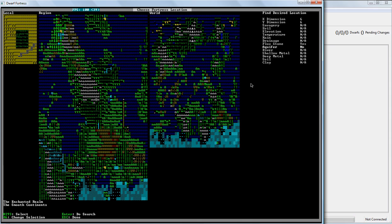For the purposes of this tutorial, we're going to go with no, because, well, you don't want to have to deal with aquifers right away. And if you don't know what you're doing, aquifers are very, very deadly.